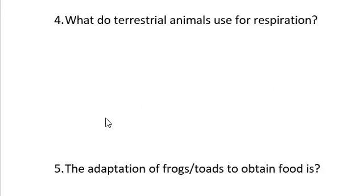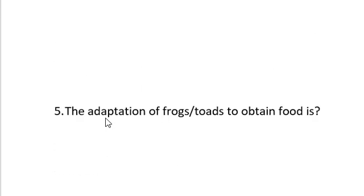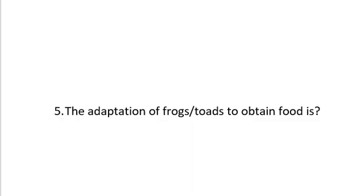Question number five. The adaptation of frogs or toads to obtain food is. Talking about adaptation, we're talking about what an organism has that helps it to survive well in whatever environment it has been placed in. For example, fishes are able to survive in water because of the presence of gills. And that's why if a human decides to go and swim inside water, you can't stay in for too long unless you're using an oxygen box. It's very important because there's no gills actually in humans. But on land, we're able to survive because we have lungs. Whereas fishes can't survive on land because they don't have lungs.